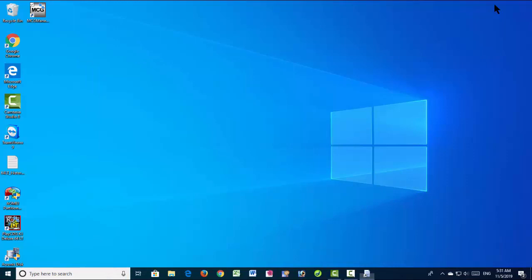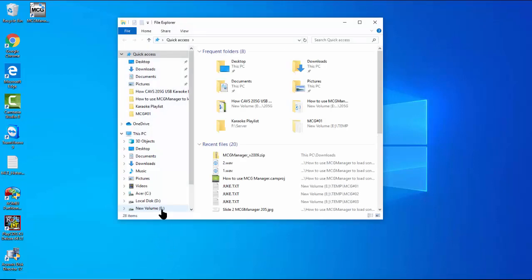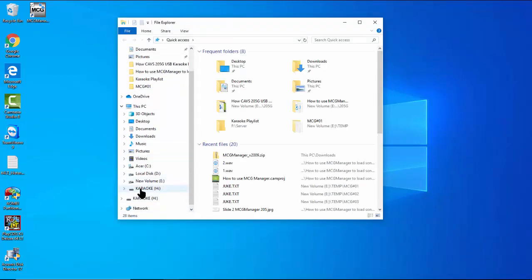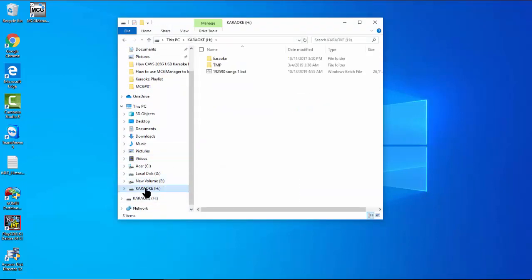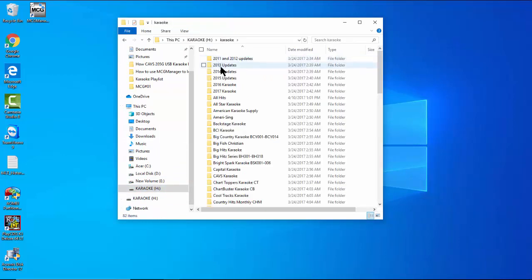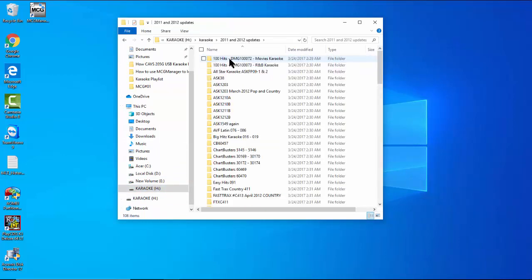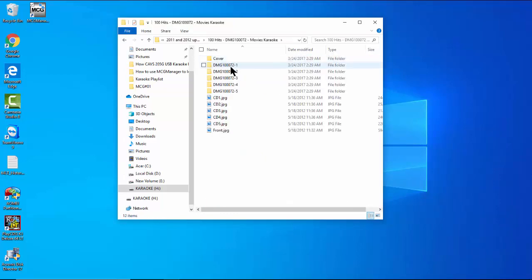Our source of song files is an external hard drive commonly found online with many songs. The hard drive usually has 100,000 to 300,000 songs of MP3G or zip files — we call this the online hard drive. Connect it to the PC. It appears as the H drive in our video, with 81 folders, each containing many subfolders.